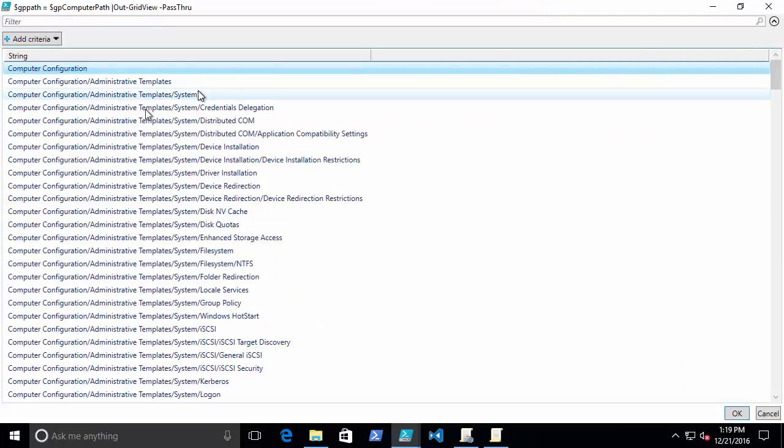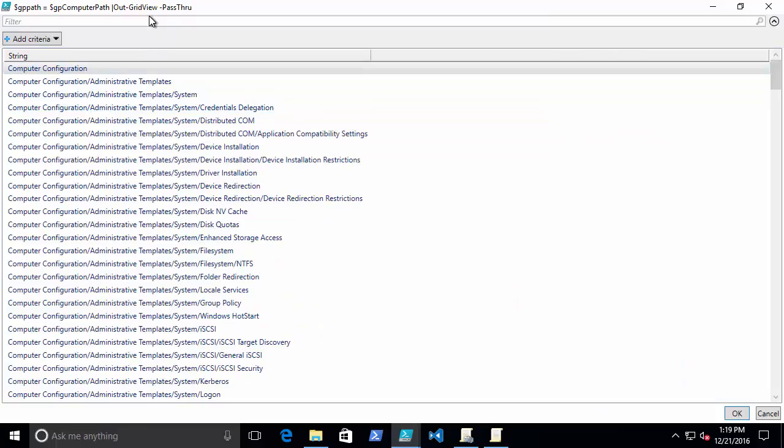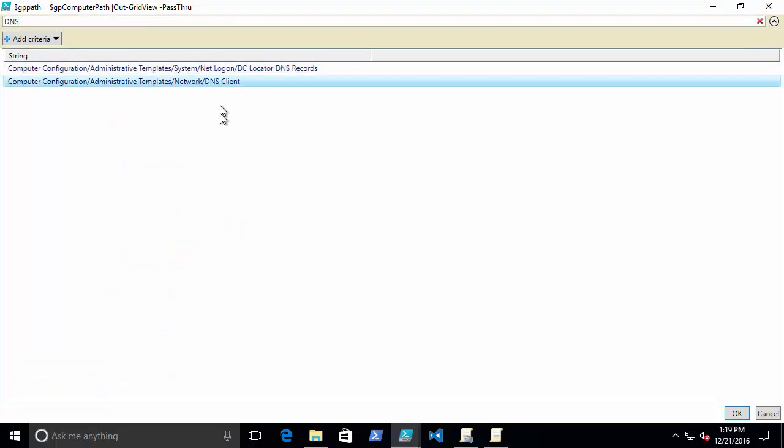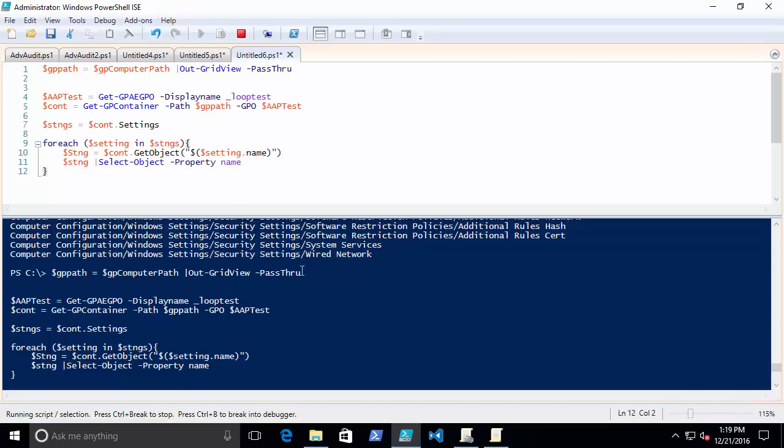Because I have this cool grid, I can do some searching. DNS, there's that DNS Client. That's the one I wanted. So I'm choosing that path, and then I'm going to go through and loop through each setting.